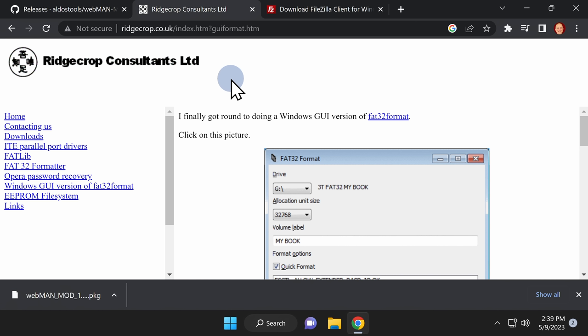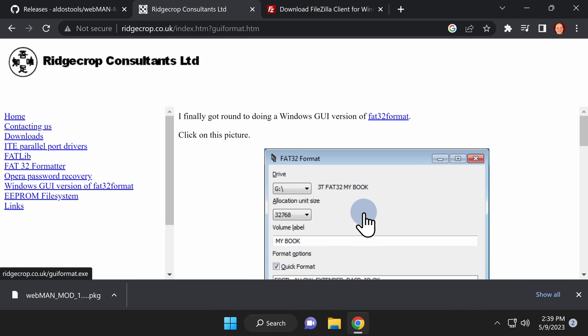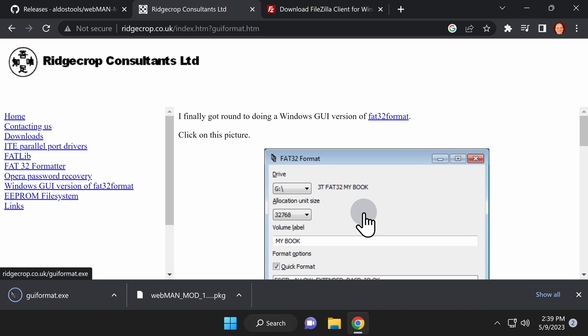You'll need a USB flash drive formatted in FAT32 format to copy Webman over to your PlayStation 3. If your USB flash drive is larger than 32 gigabytes, you'll need a tool like GUI Format to format it in FAT32. It's linked for you in the video description — just click the large picture right in the center of the website to download the software.